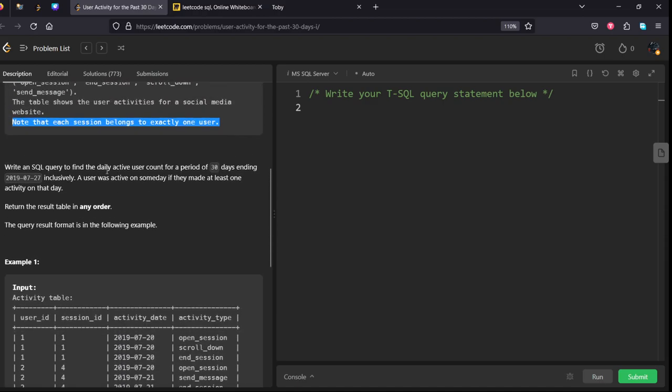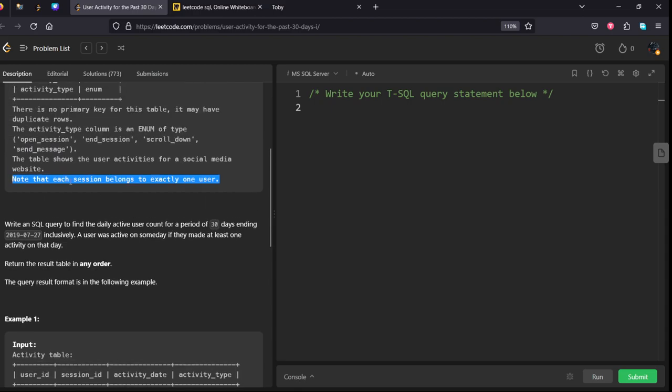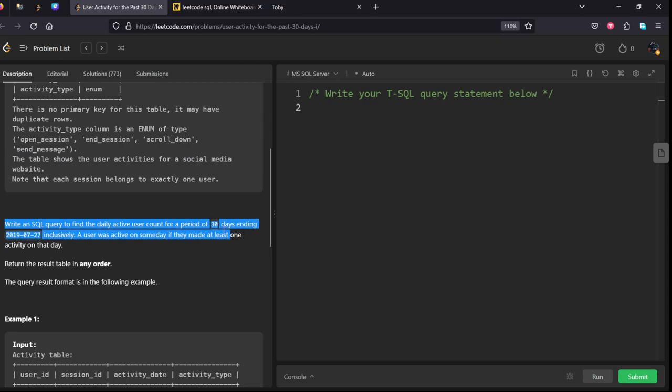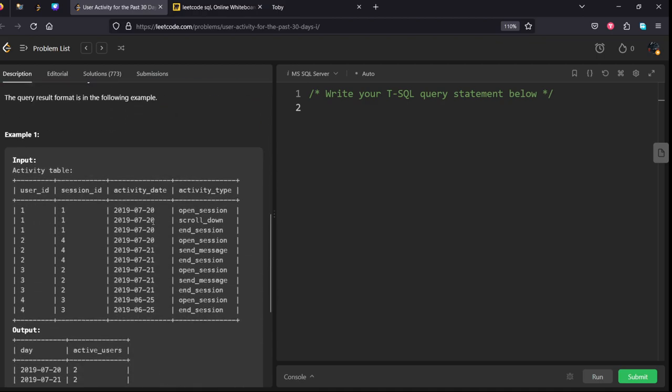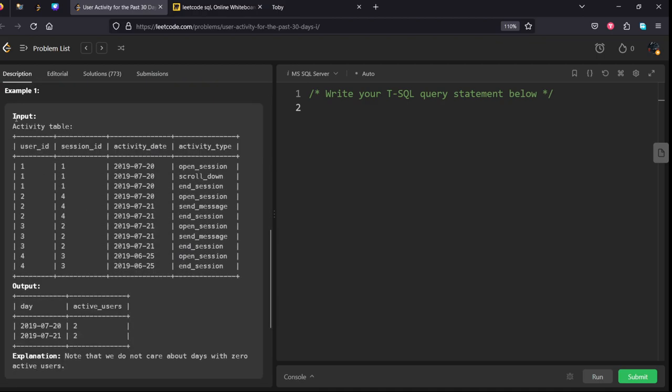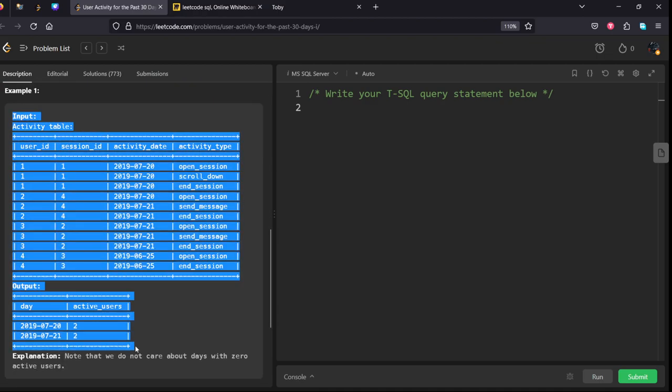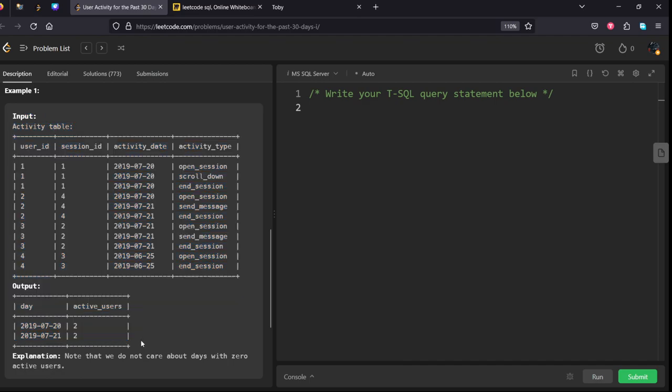Now what we need to do is write an SQL query to find the daily active users count for a period of 30 days ending with a given date. A user was active on someday if they made at least one activity on that day. They are given some example, let's understand with that.